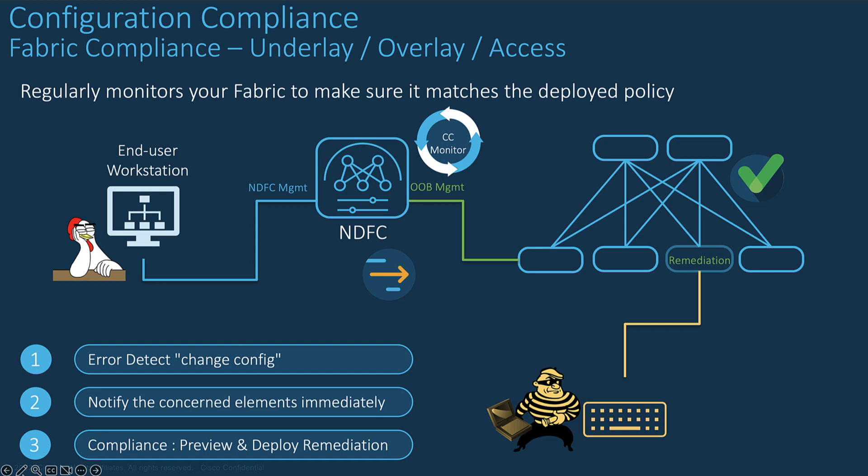Remediation does not require a write-erase or any kind of disruptions in the configuration. It uses the Cisco distributed control plane along with the commands that bring the device back to compliance that triggers the color to become green again.